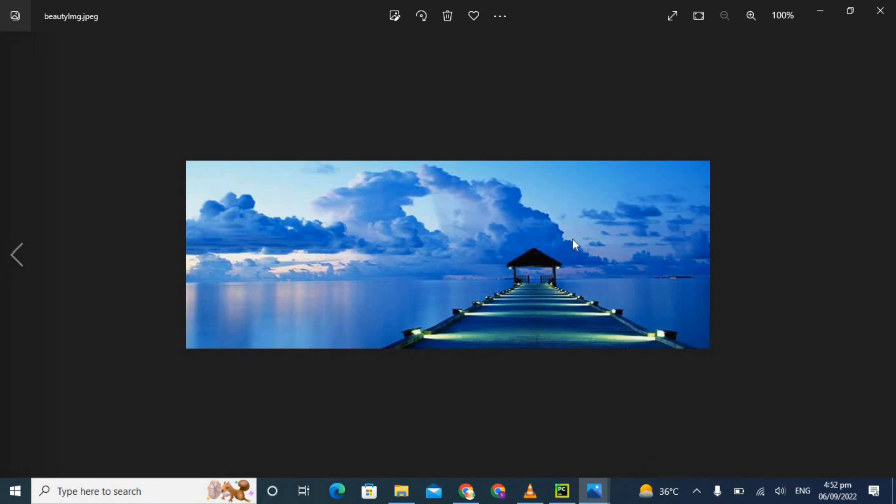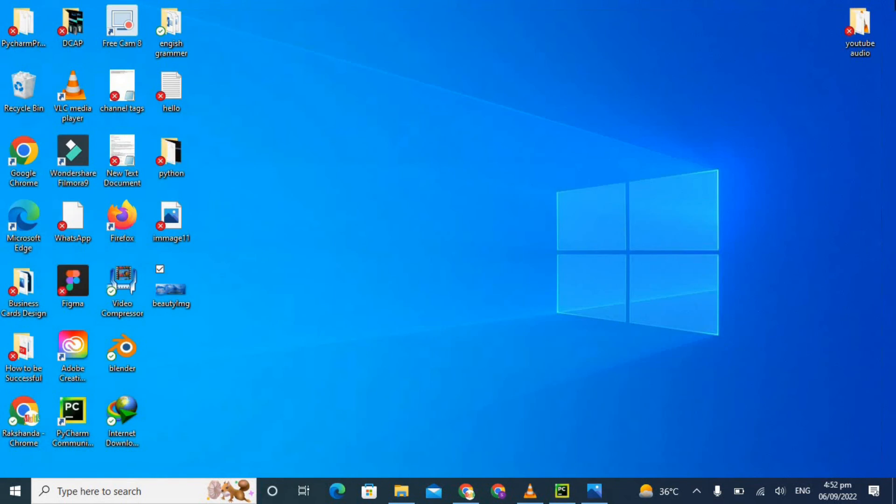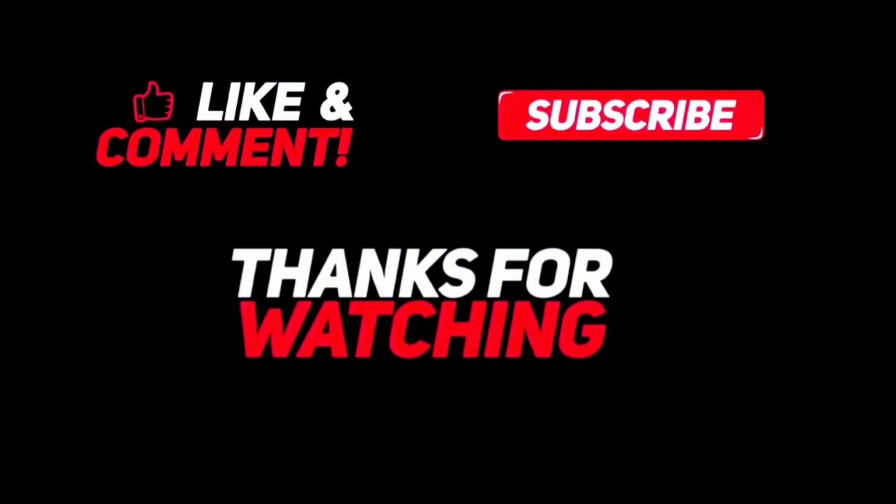And now I'm showing you the compressed image, beauty image. There is no difference between the both images. The resolution is the same, everything is the same. I hope you learned something and enjoyed this video. Try it by yourself and give a big thumbs up to this video and also subscribe to my channel. Bye for now, take care.